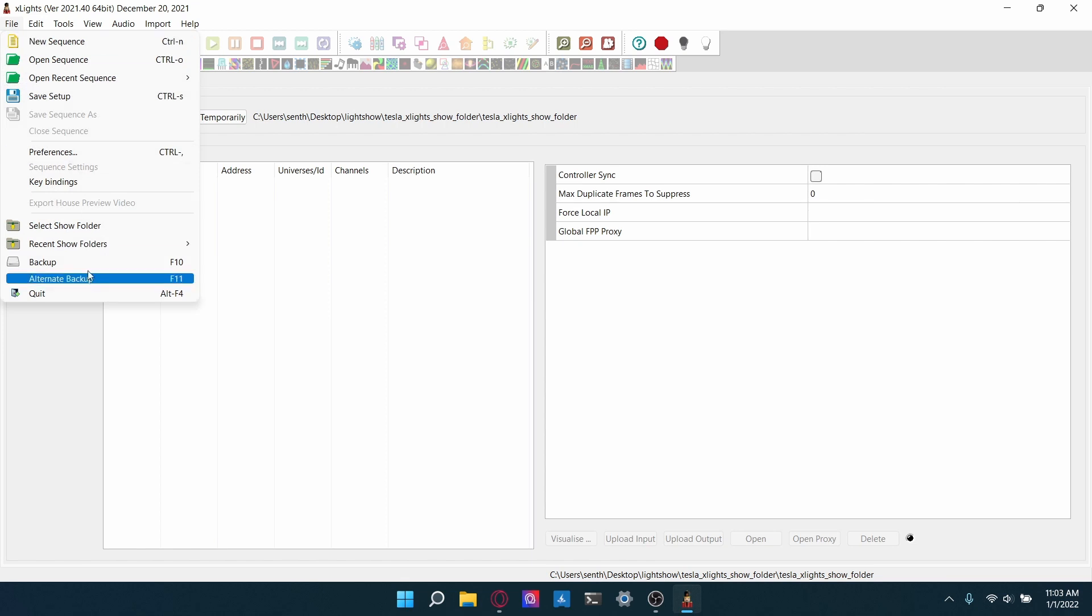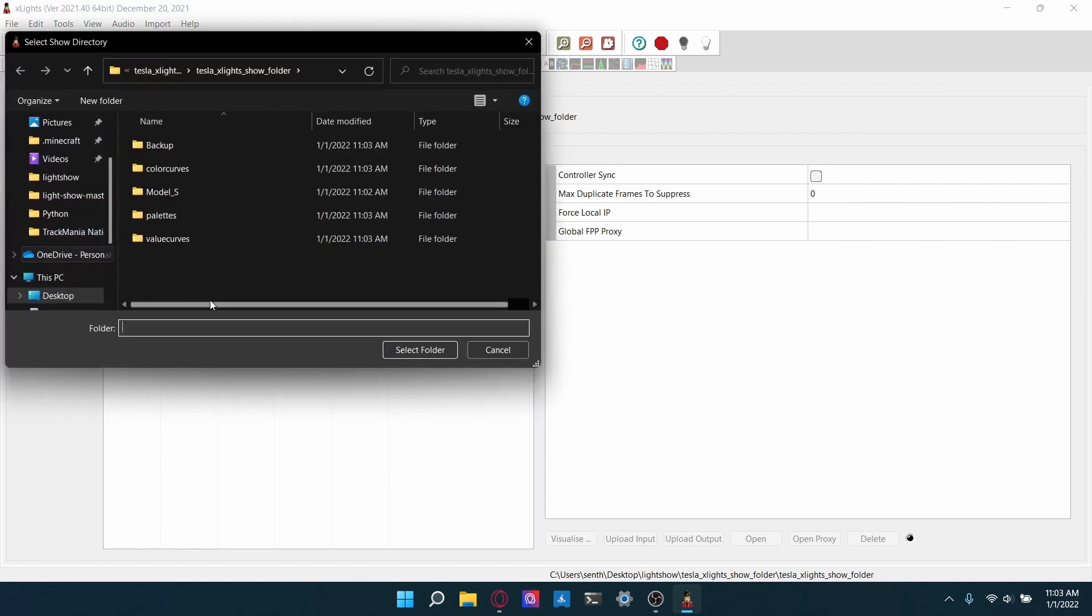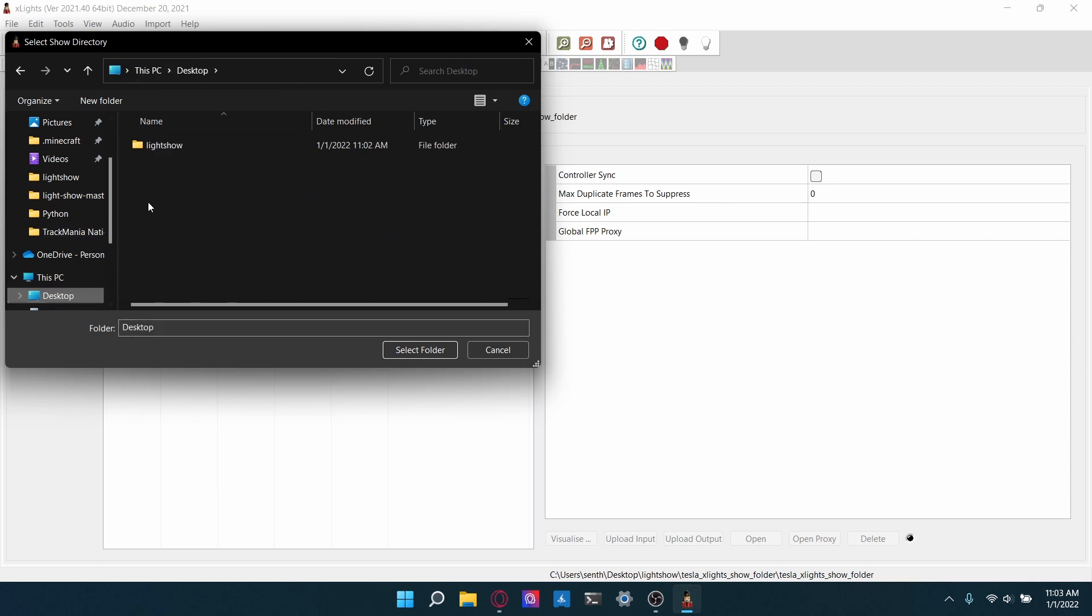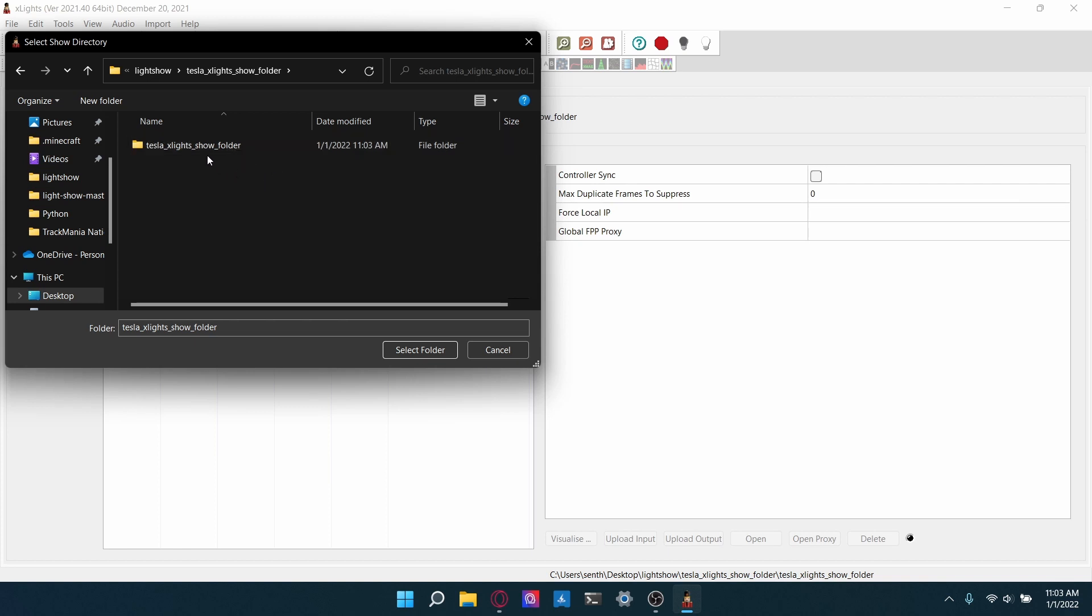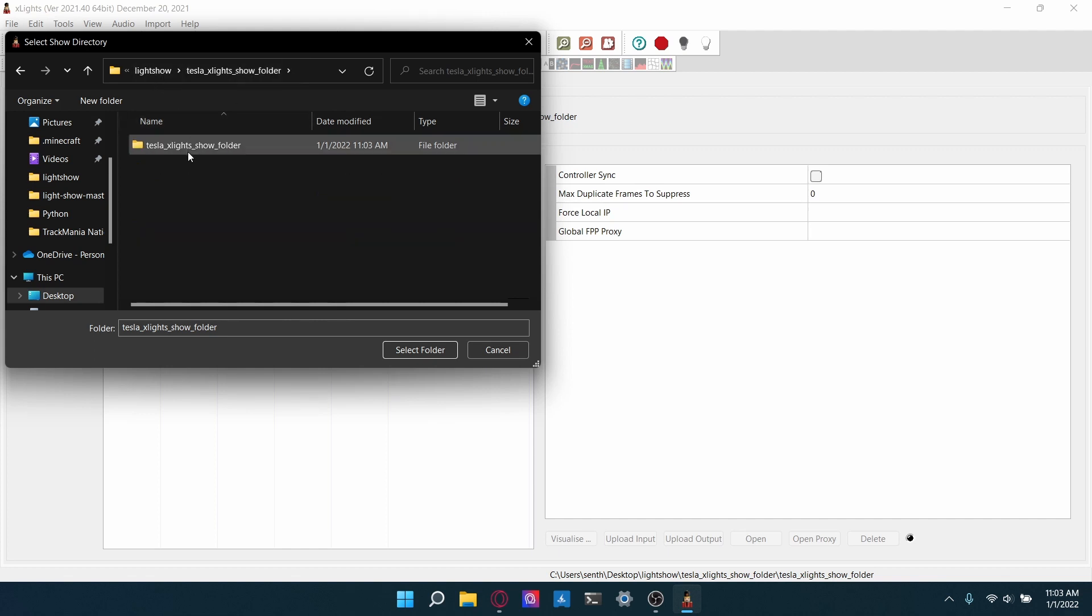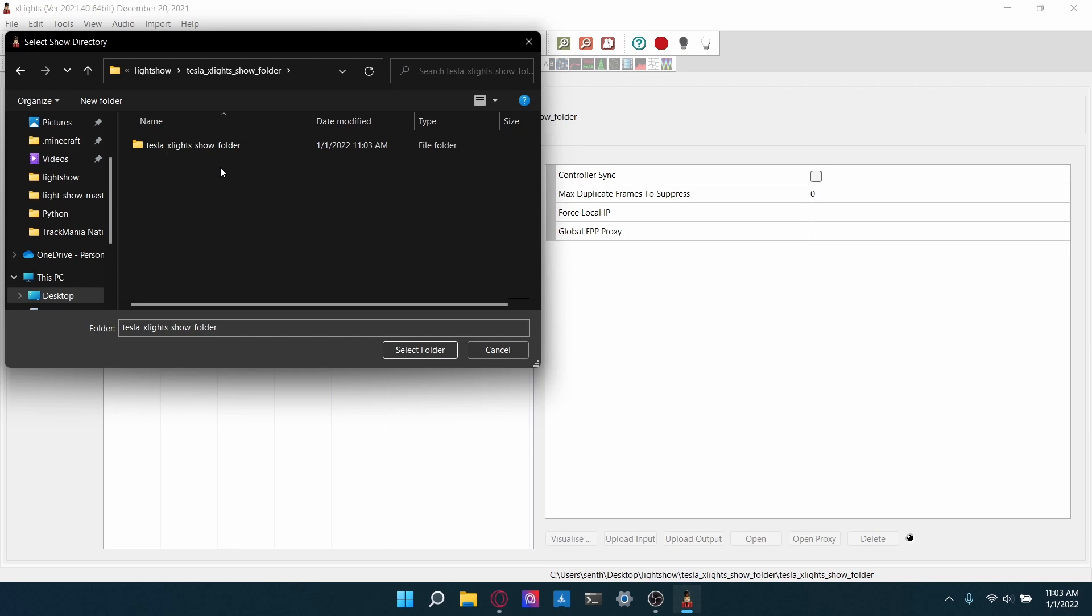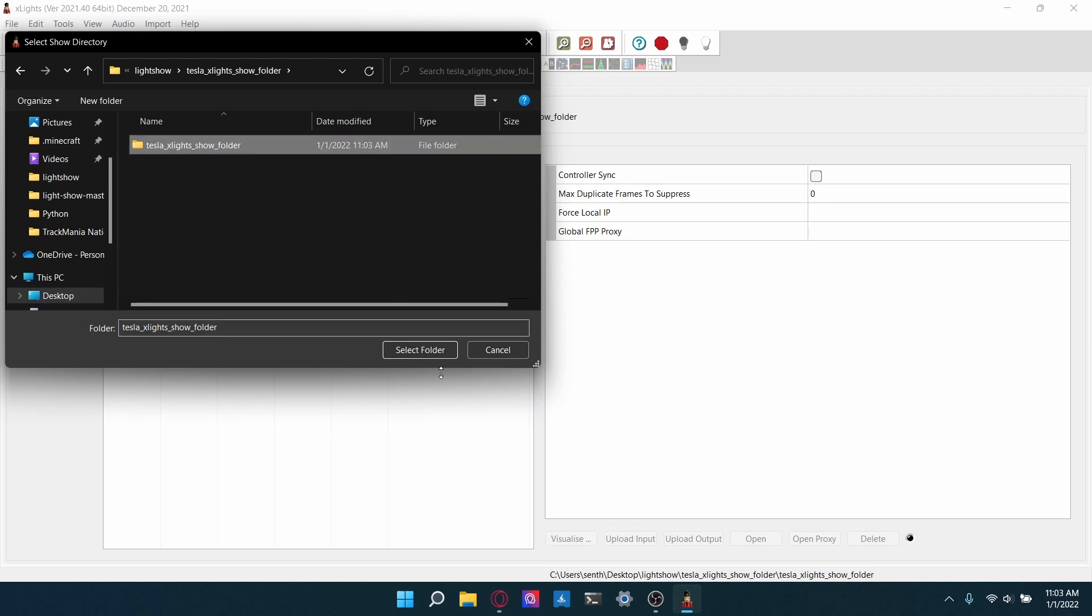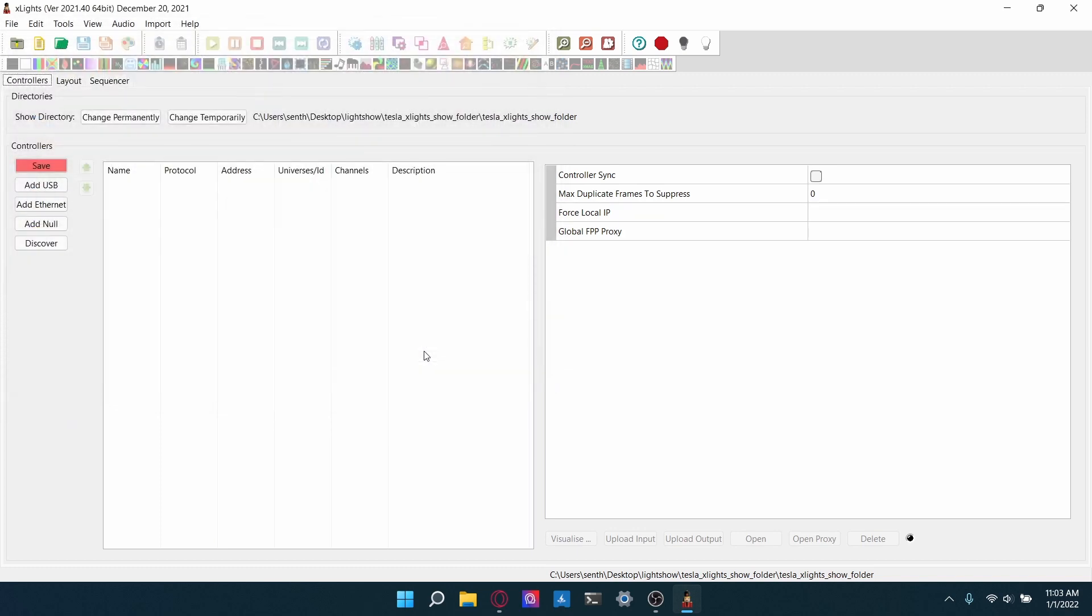And then now we're going to select the show folder, which is the zip file that we just unzipped. So we're going to go to desktop, the light show folder, the Tesla xLights show folder. There's another folder inside that also called Tesla xLights show folder. So you want to go into that one, not the one that's just inside light show. So again, that's desktop, light show, Tesla xLights show folder, and then you selected this Tesla xLights show folder and select that folder. That will be the correct folder.